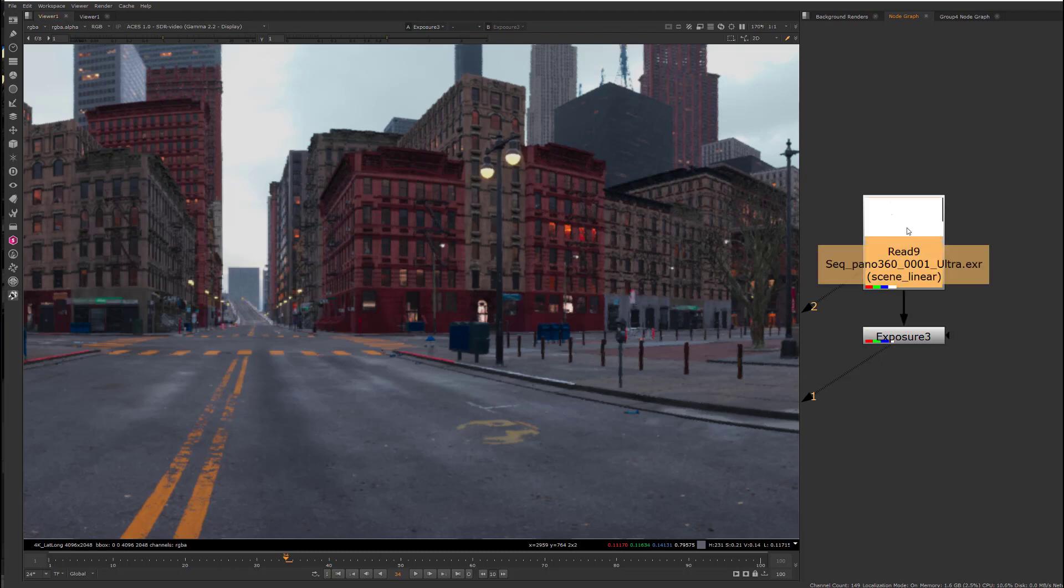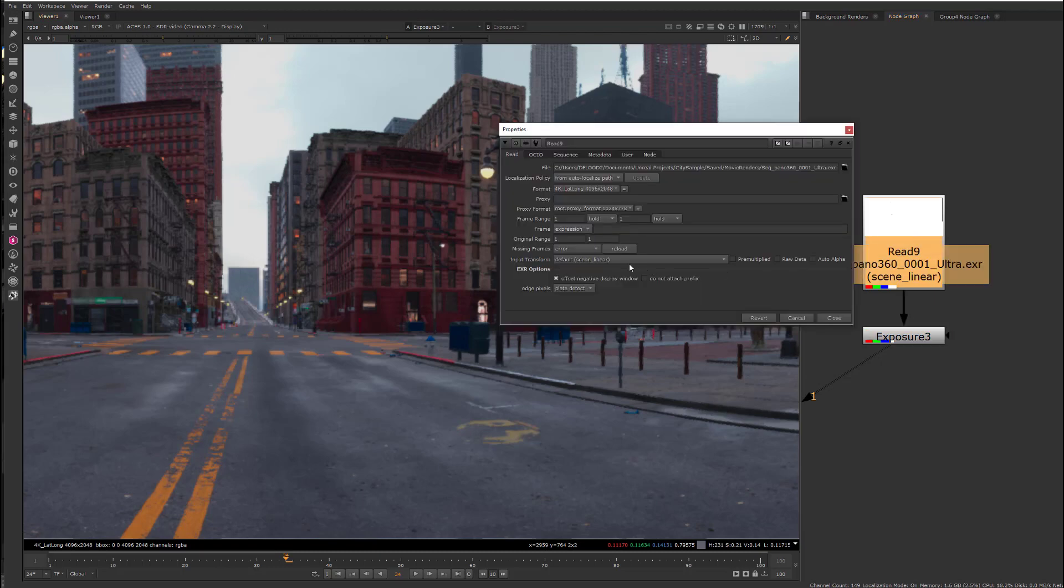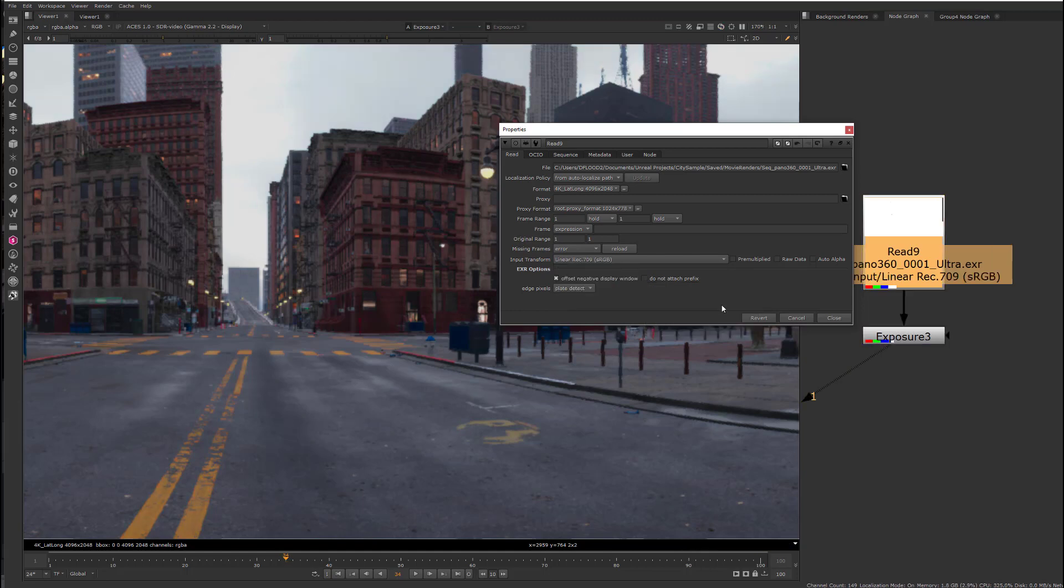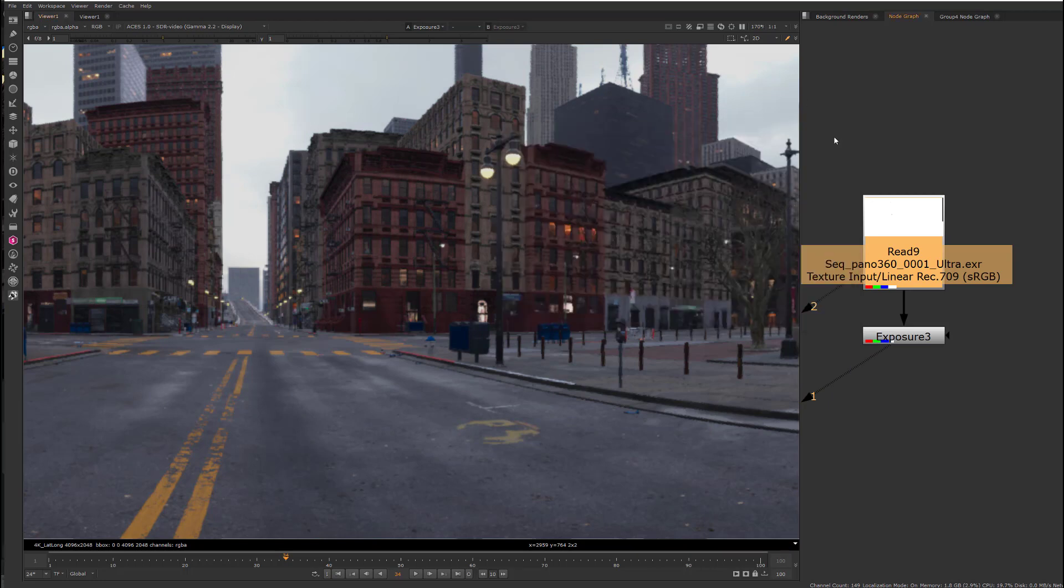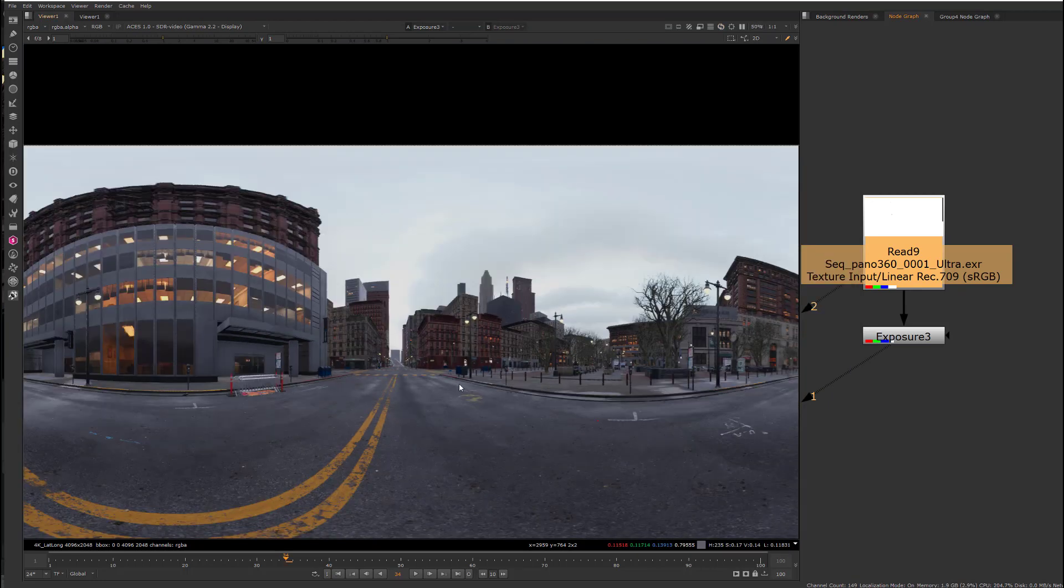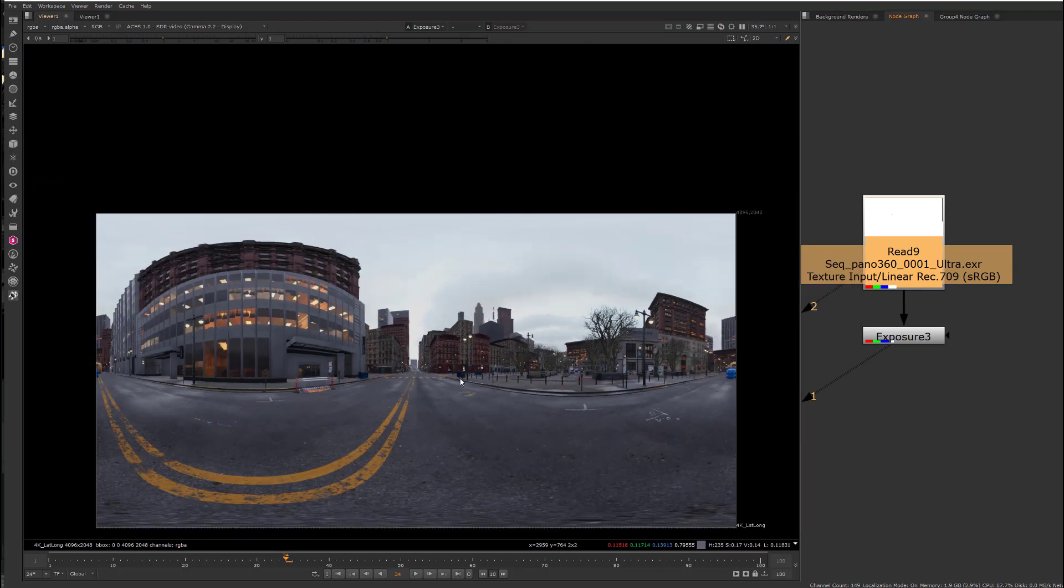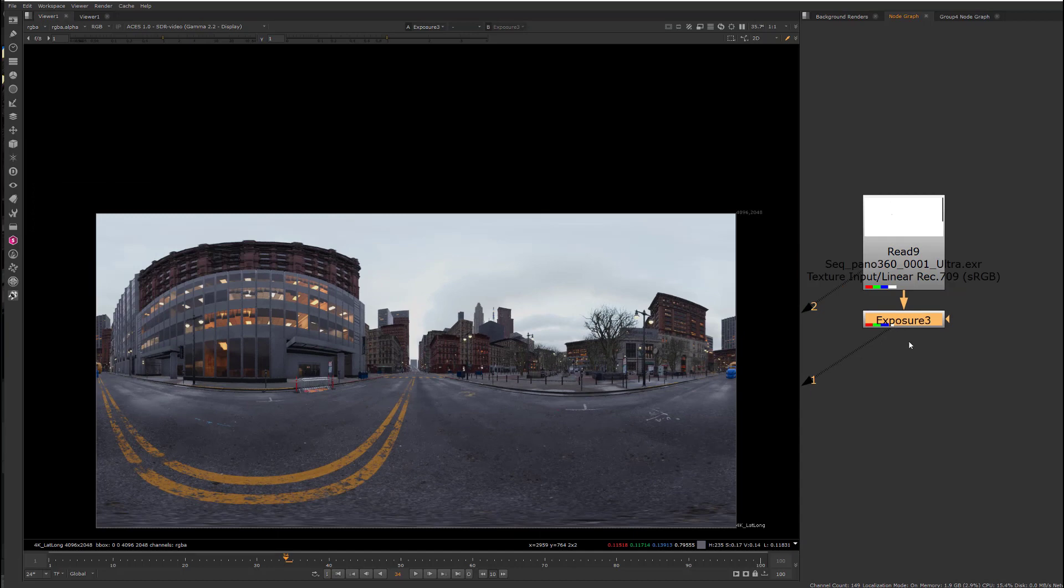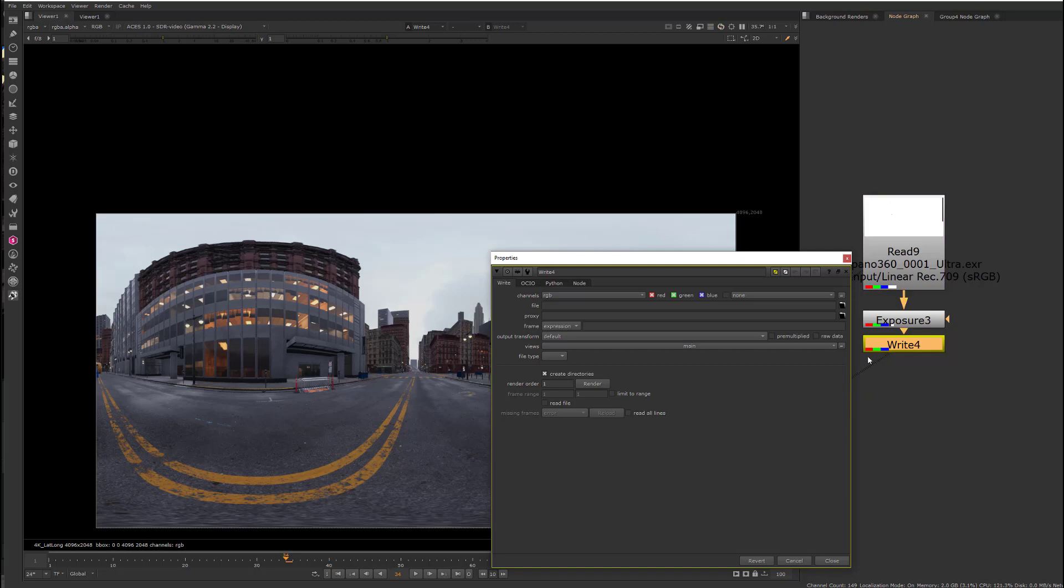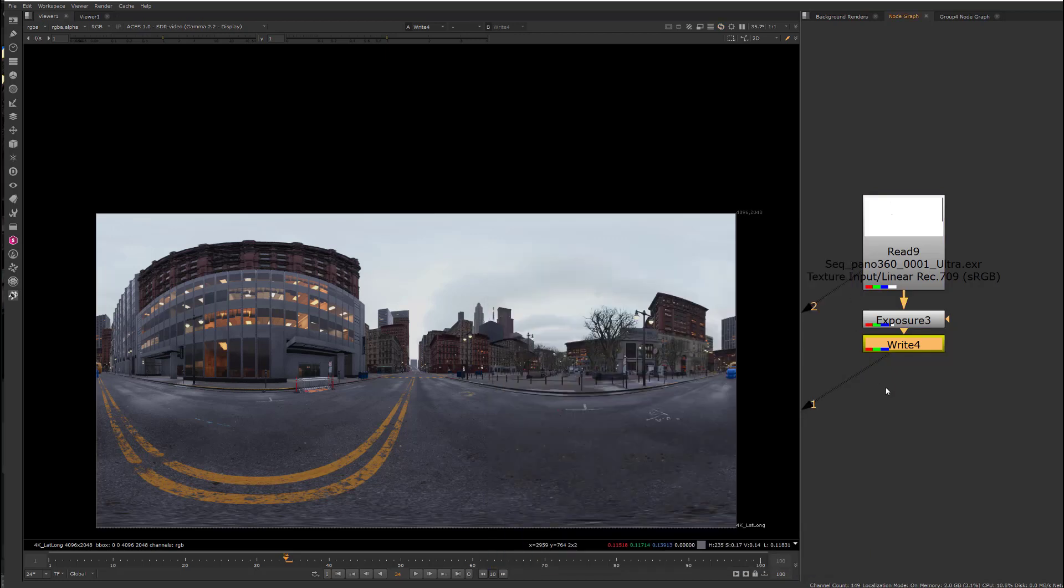So, when we read this in, we need to do a conversion on our input transform for a read node and go from linear sRGB to ACES. And then, now, the colors are all looking correct. So, we can save this out with a write node. And we're ready to bring this into Maya.